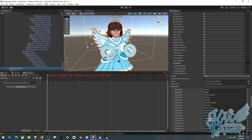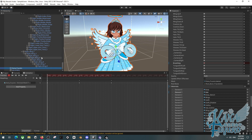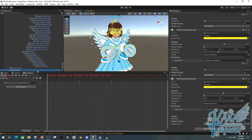Now here's something important: you cannot animate physics. You just can't.